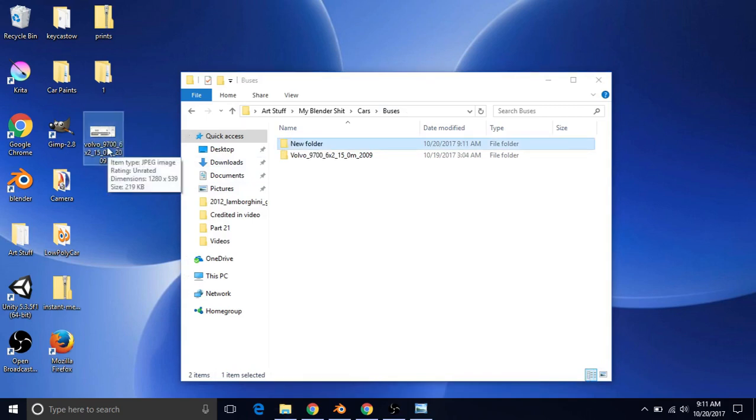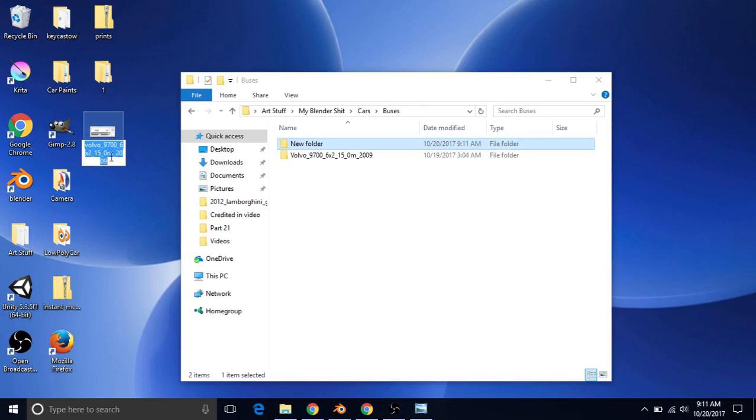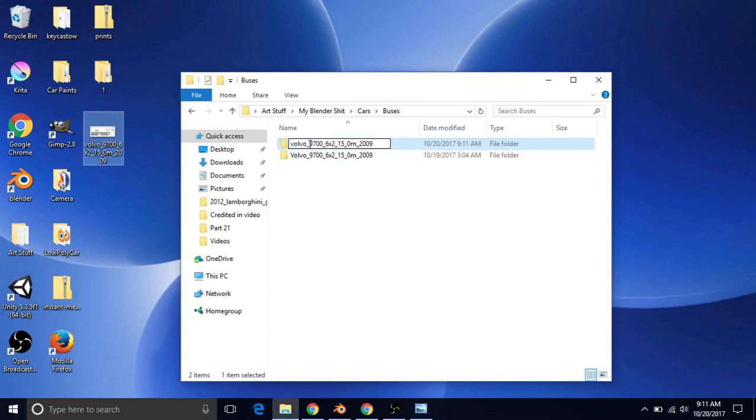And I usually just give it this name. So I'll just click on this once, and then click on the name. Then Control-C to copy. Go over here, left-click once, Control-V to paste. And that's what I'll do for that. I've already done this though, so I'm just going to delete this one.